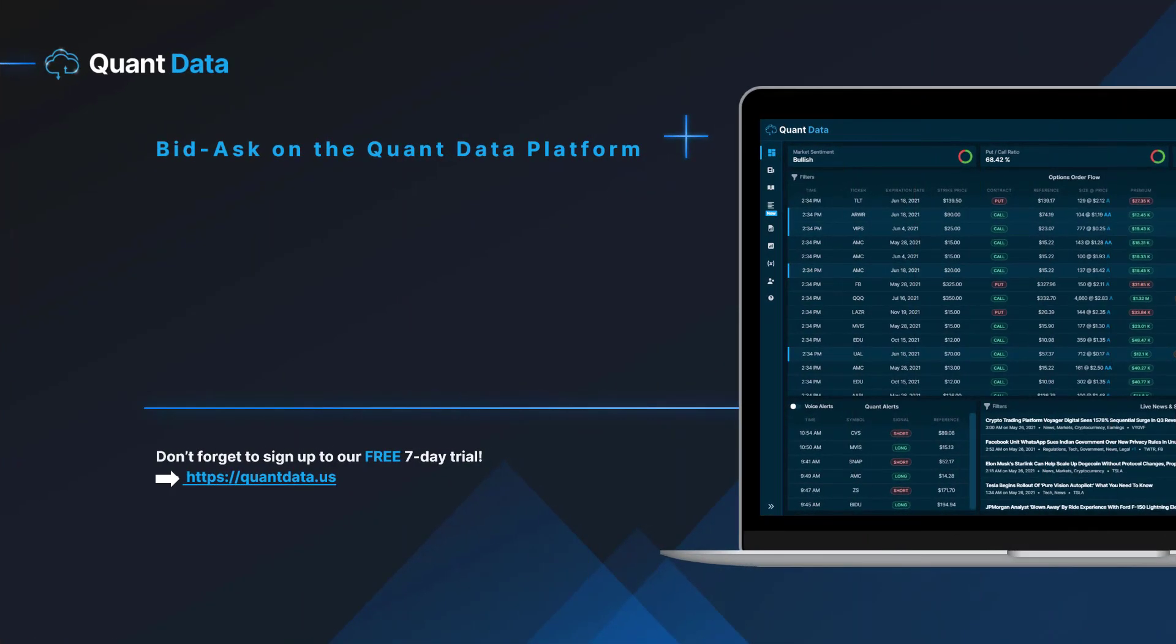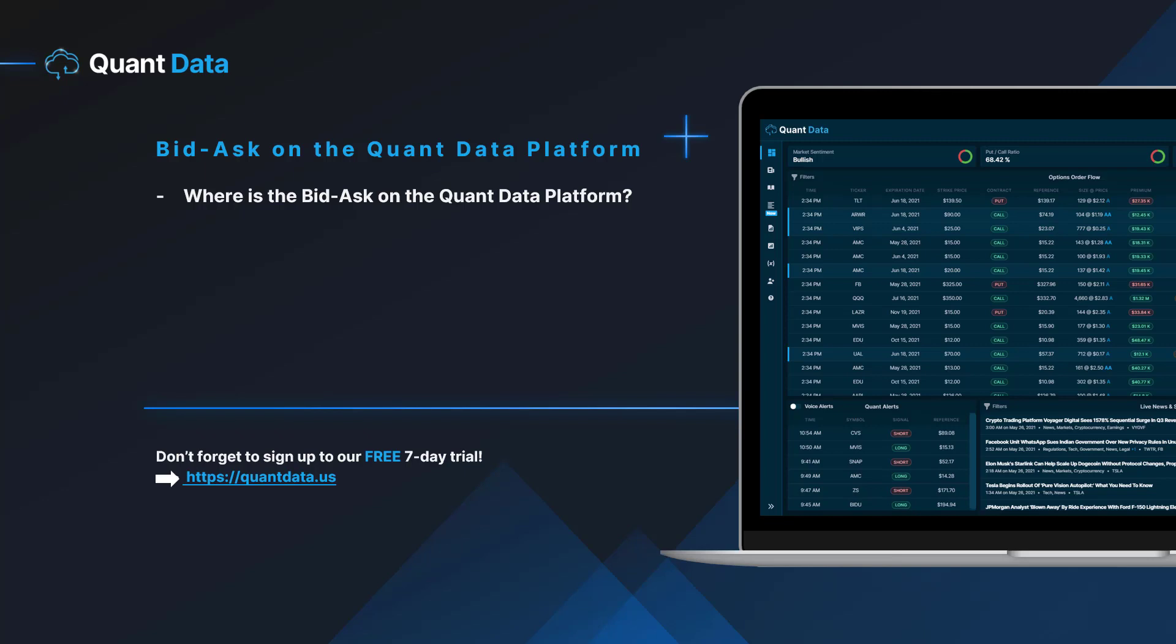The bid and ask on the QuantData platform. In a second we'll switch over to the QuantData platform to show you where the bid and ask is on the platform and what the abbreviations mean. So let's go ahead and switch over to the dashboard.